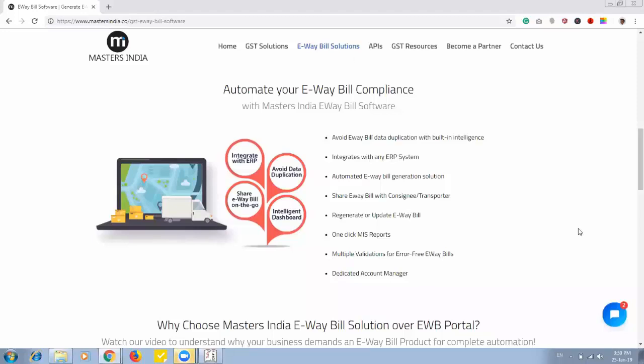Welcome to Masters India, we are part of the first list of 34 GST Visa Providers selected by GST Network.